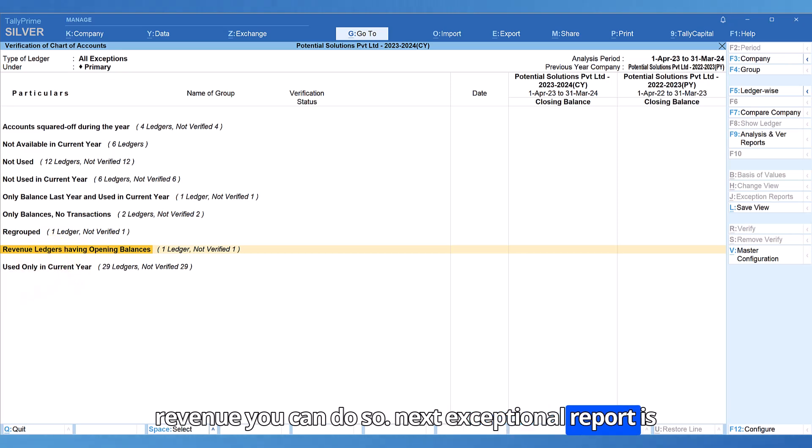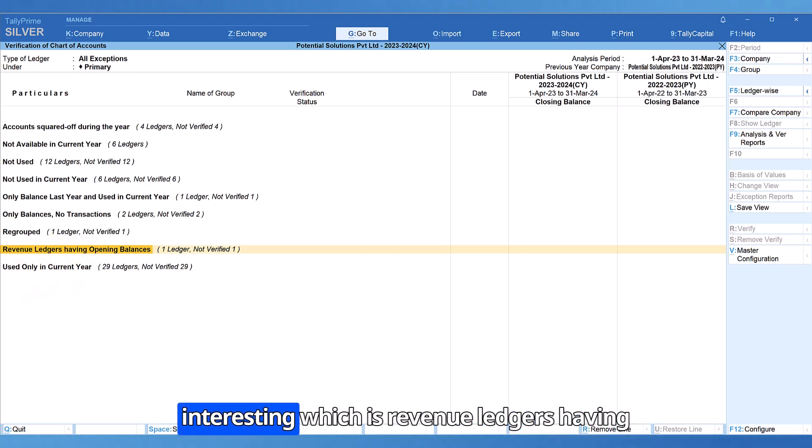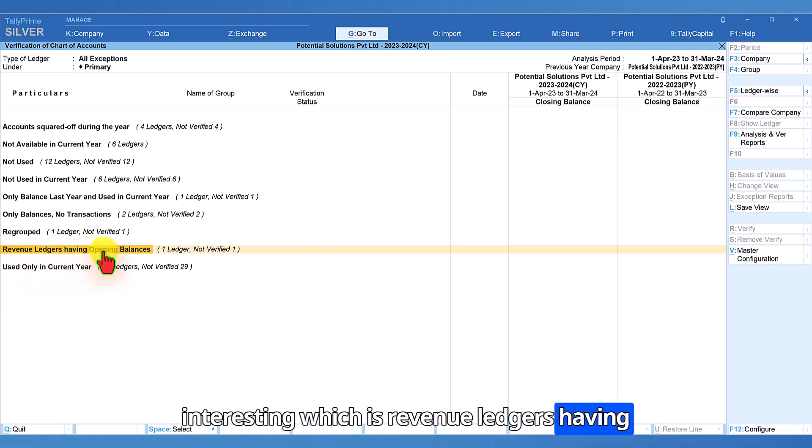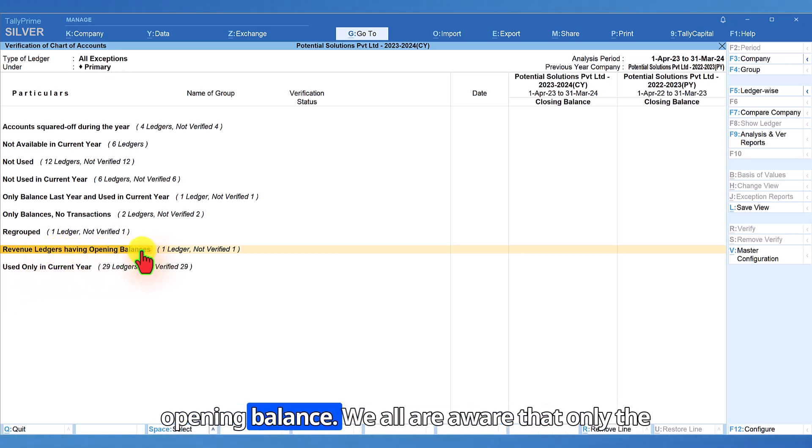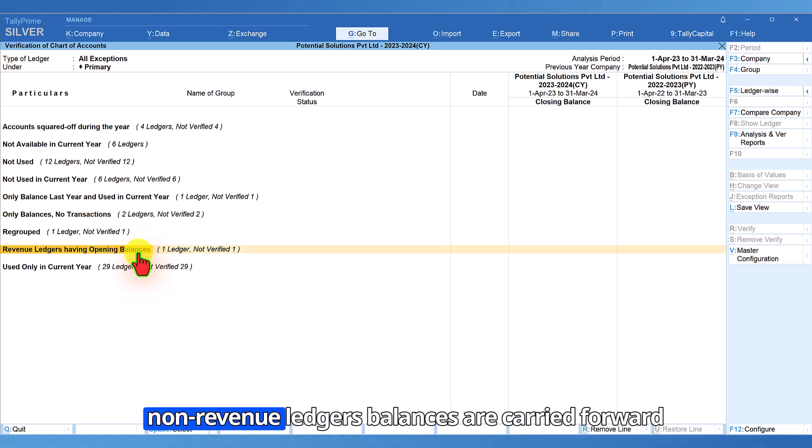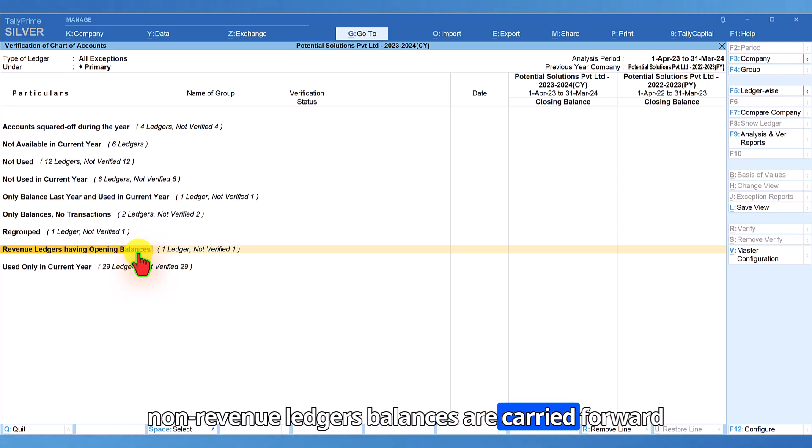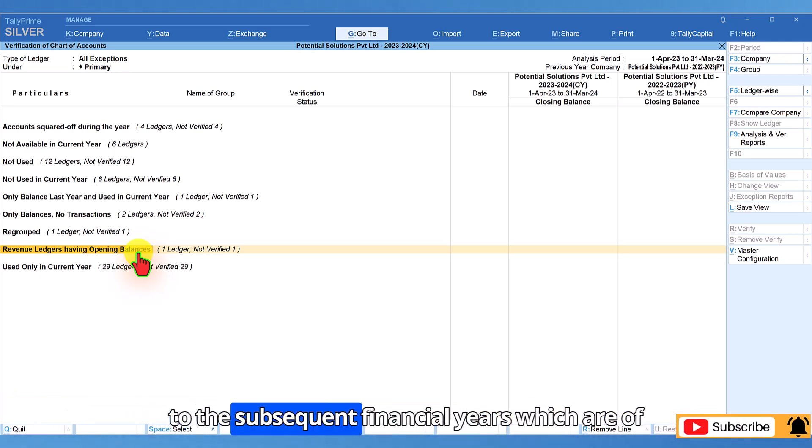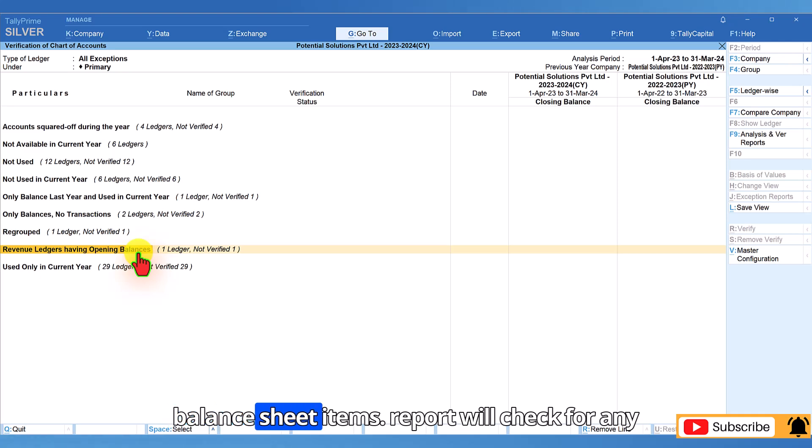The next exceptional report is interesting which is revenue ledgers having opening balance. We all are aware that only the non-revenue ledgers balances are carried forward to the subsequent financial years which are of balance sheet items.